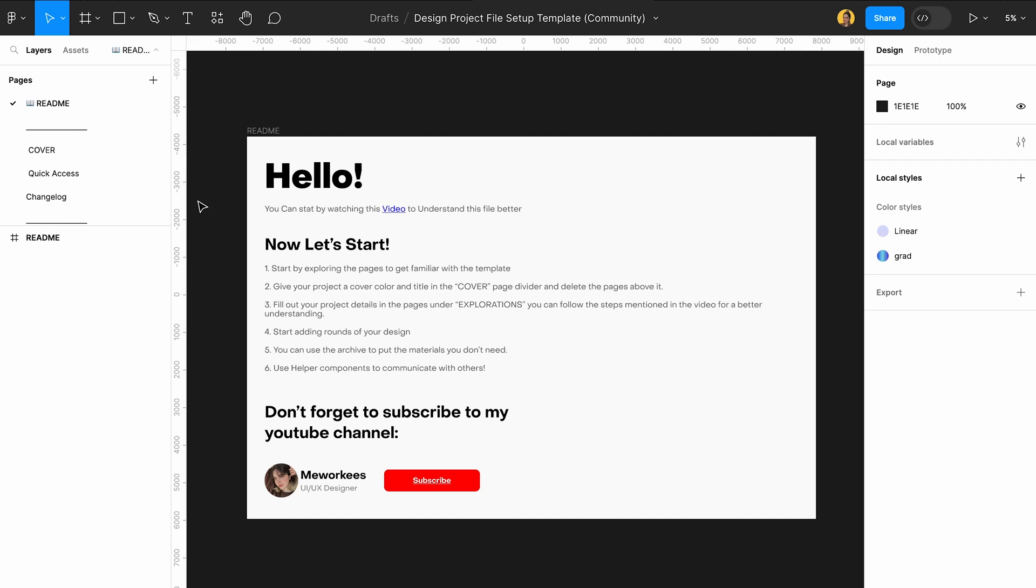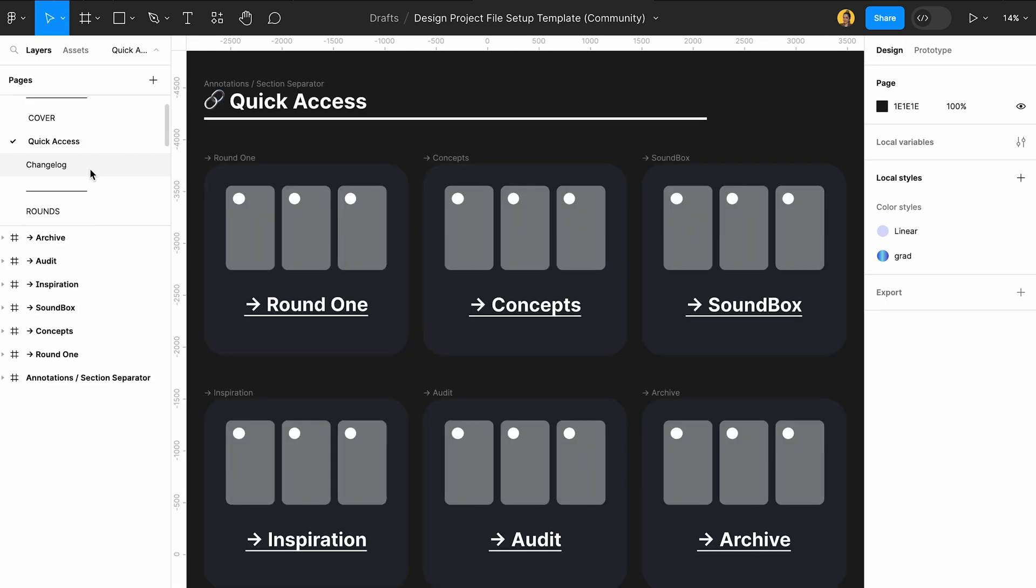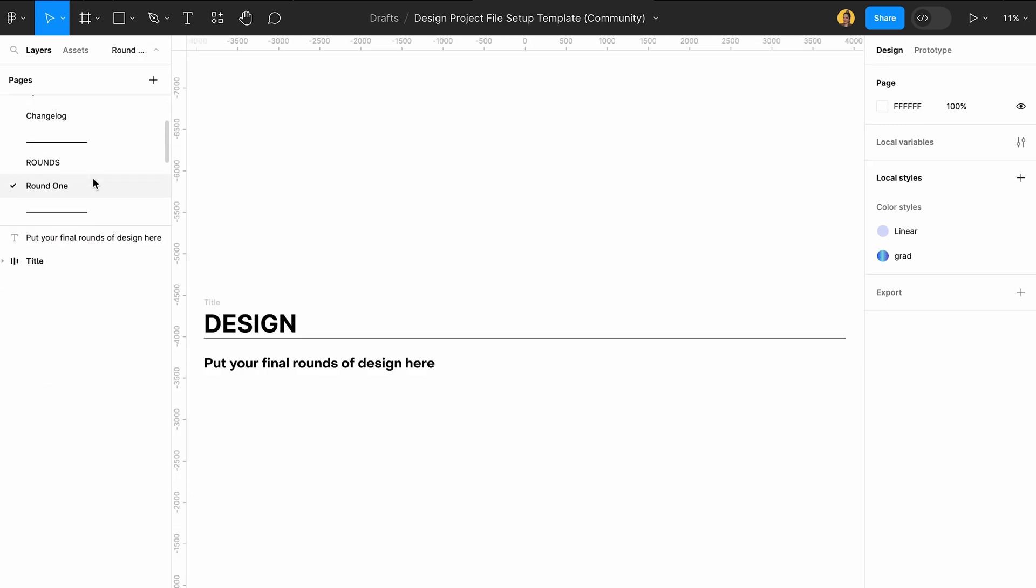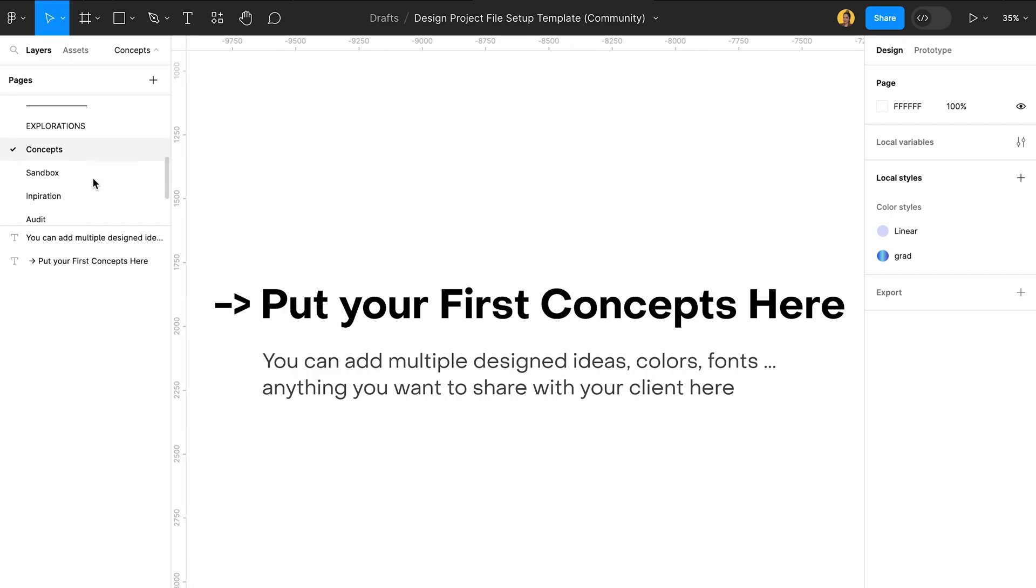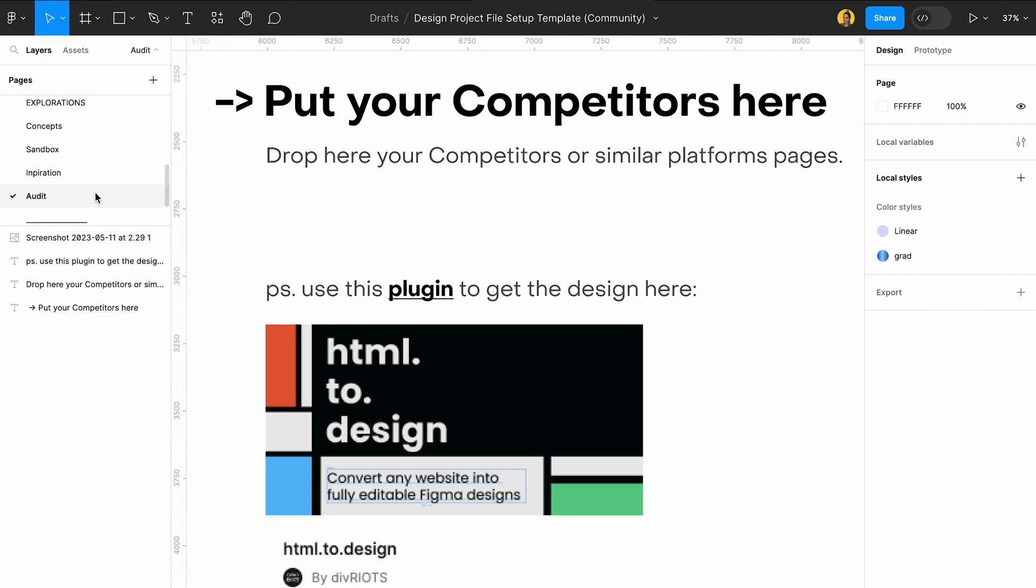As you already know, we have this design project file setup template for when you start a project. We have all these kinds of pages, fancy stuff, rounds of design, your exploration, sandbox, audit, inspiration, all this. But this is all for when you want to start a new project.